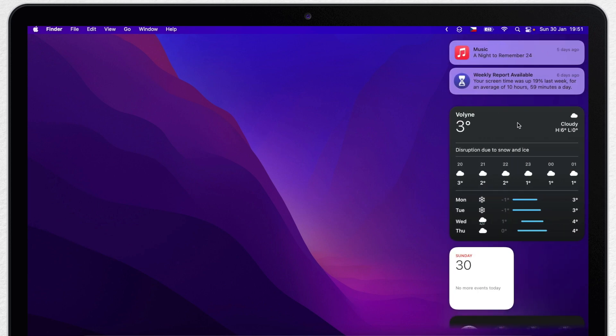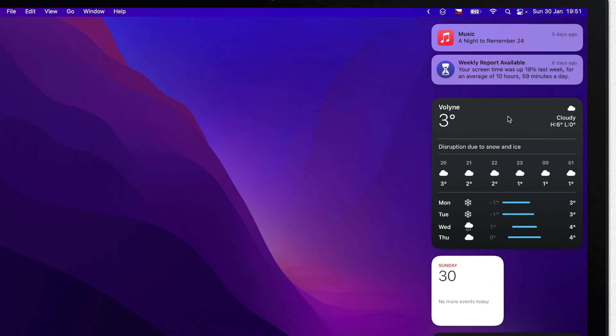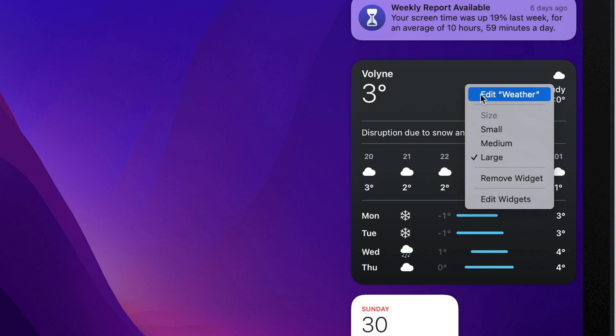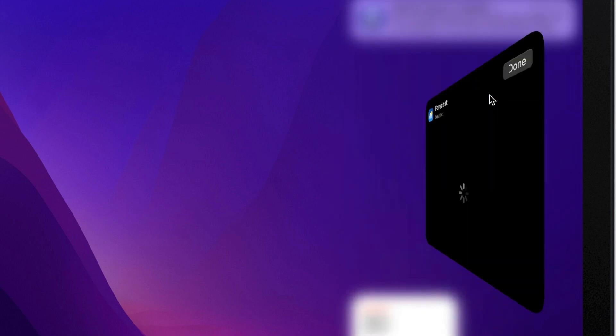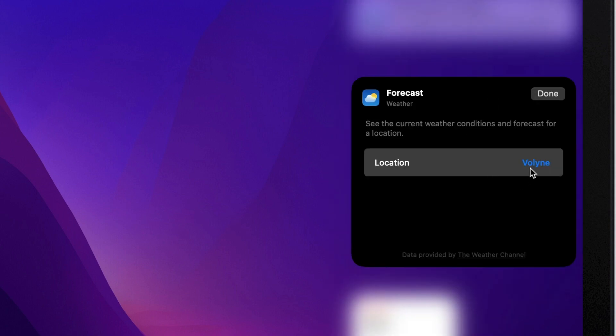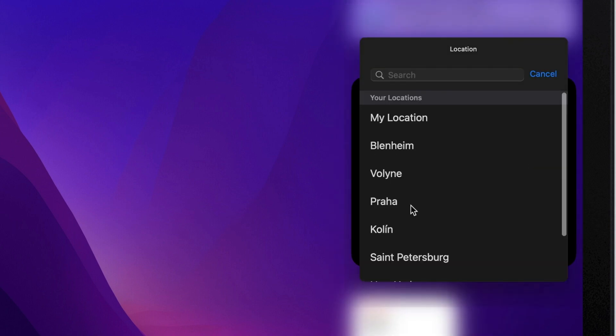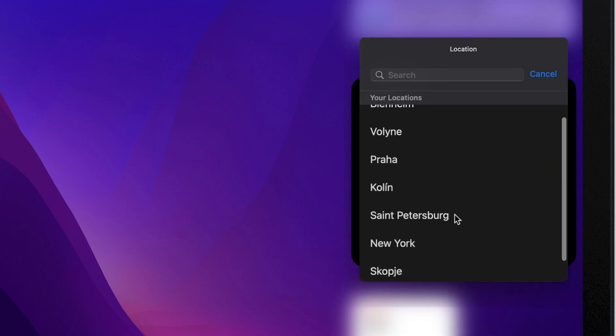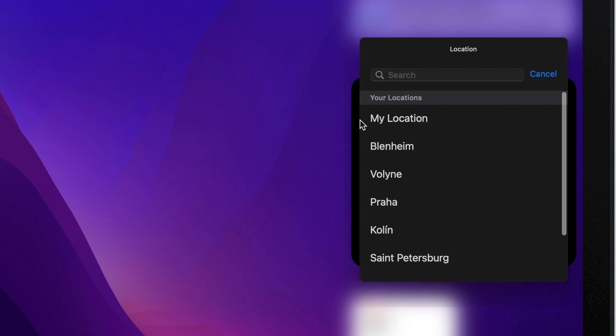When I mention the area, you can also edit the location you want to see the weather for. I have it set to my hometown. But if I click here, I can also change it to a different place or to my location.